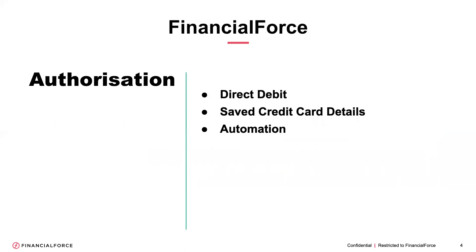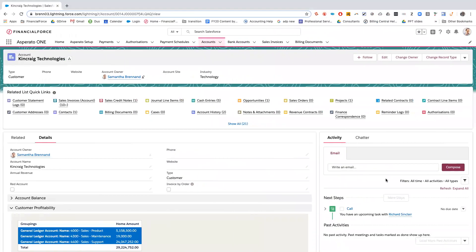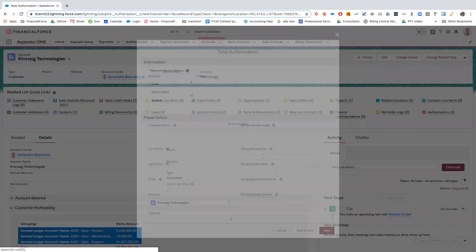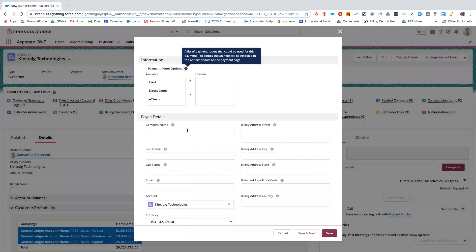Okay, so the first item today is setting up an authorization. So if we go into the org and sat in the account King Craig Technologies, there isn't an authorization set up, so I'm going to set one up.